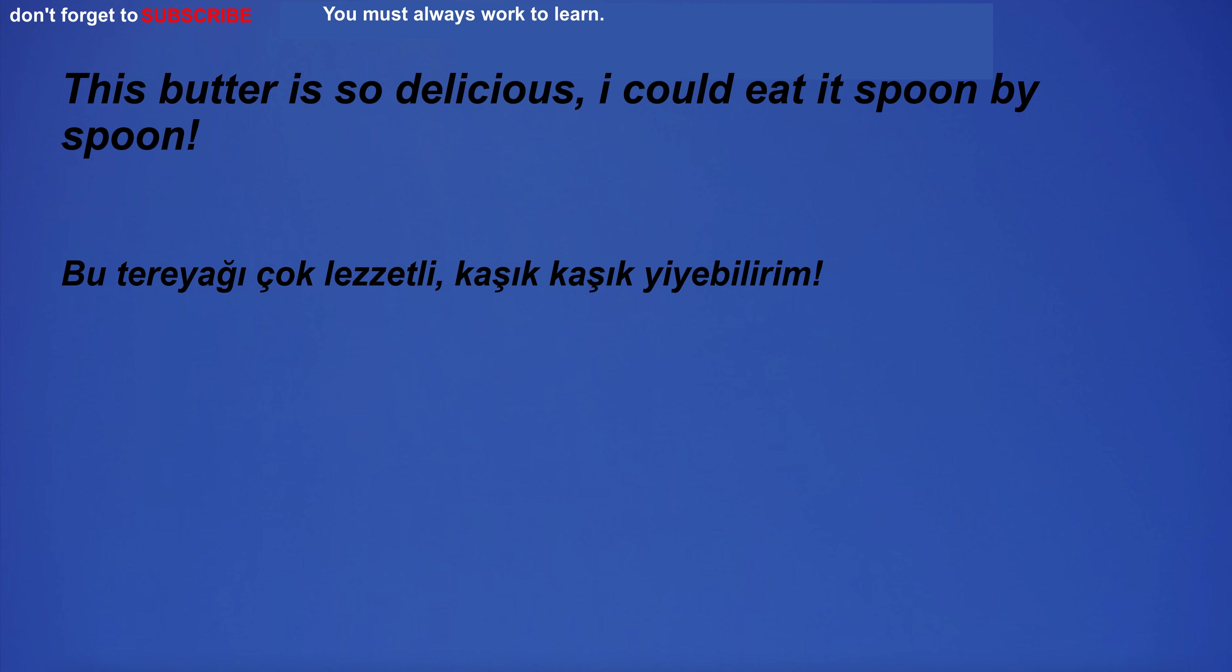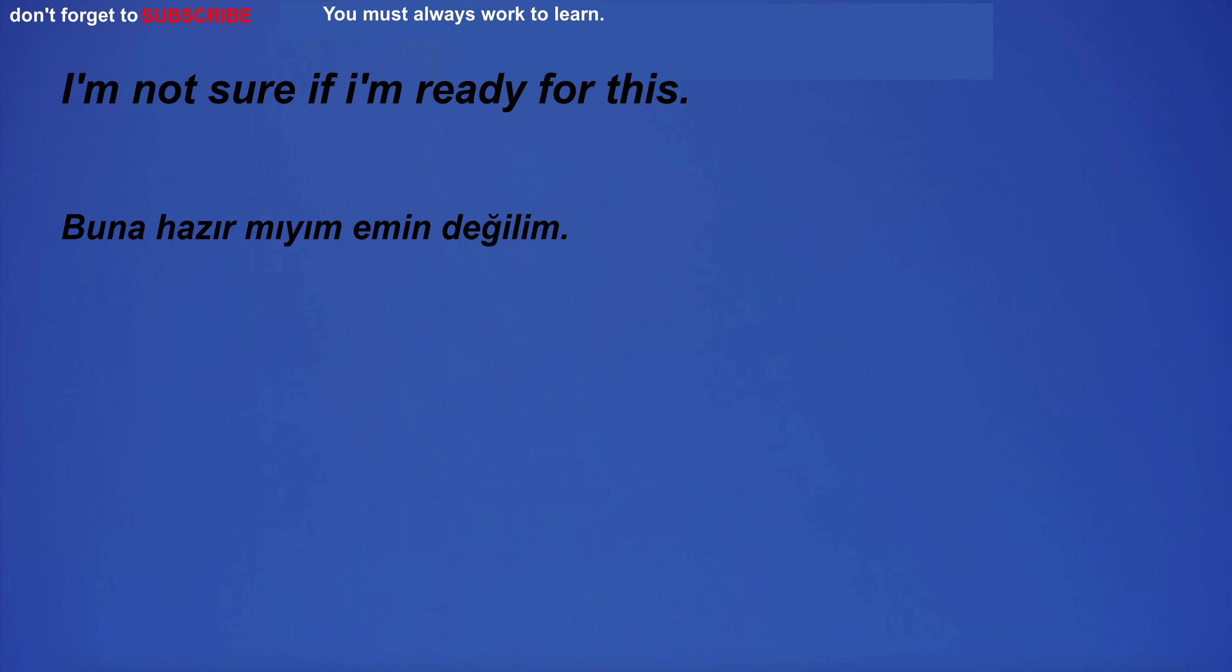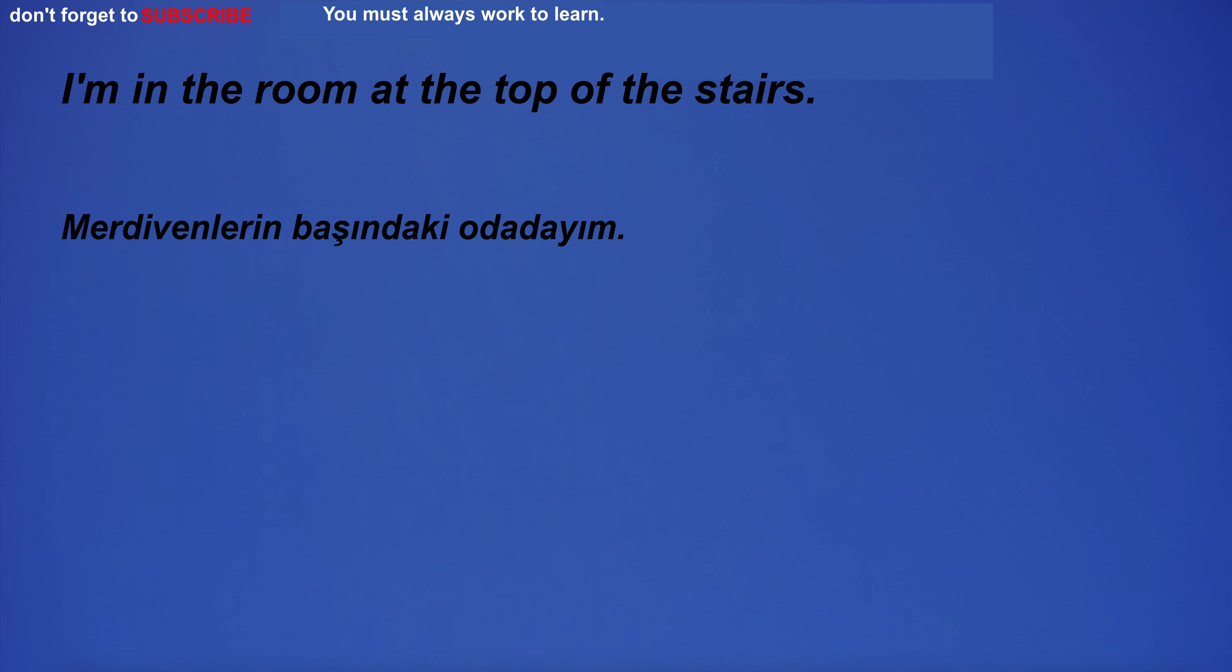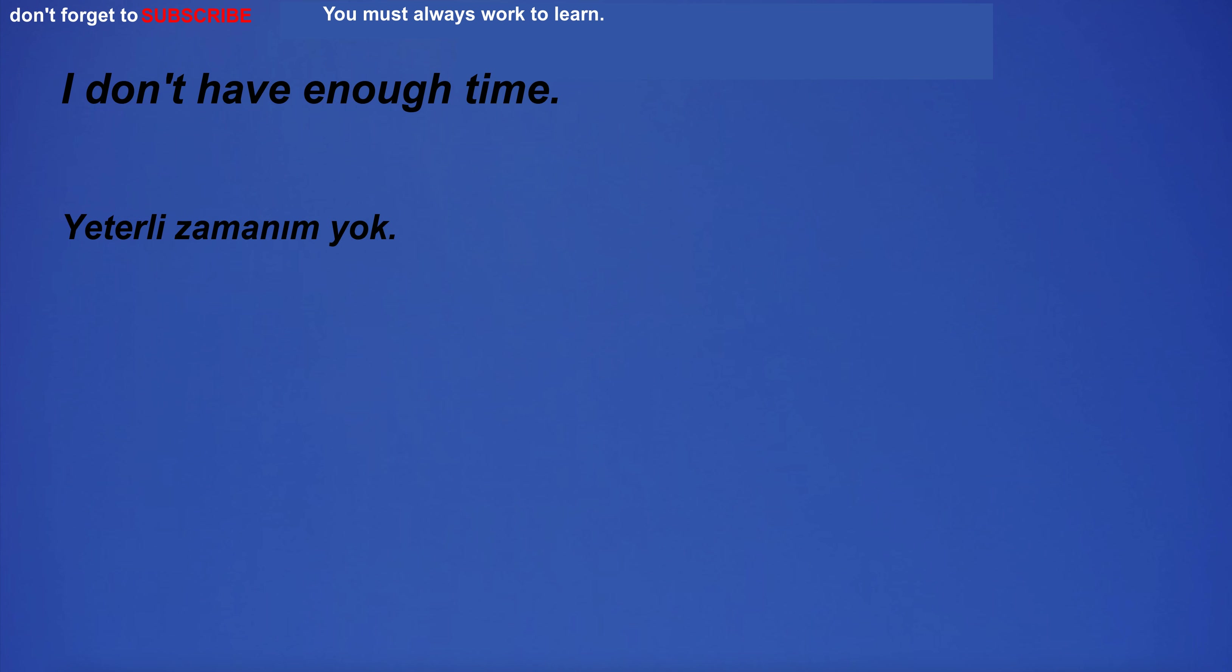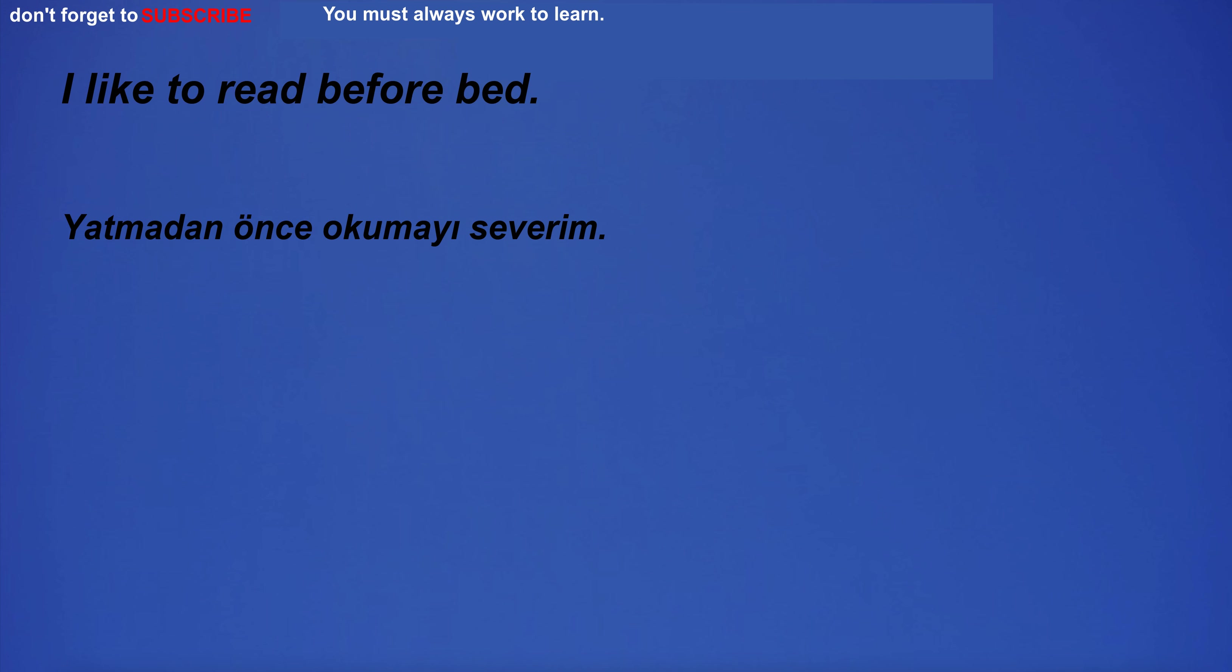This butter is so delicious, I could eat it spoon by spoon. I'm going to college. I'm not sure if I'm ready for this. I'm in the room at the top of the stairs. I don't have enough time. I like to read before bed.